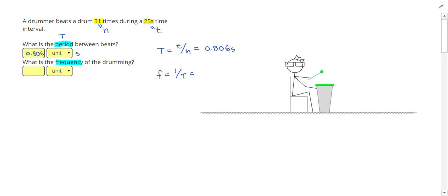If I do that, I end up with 1.24, and the units are hertz, which means per second. So basically, this drummer is beating the drum 1.24 times every second.